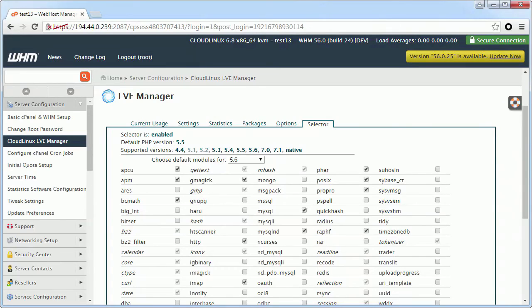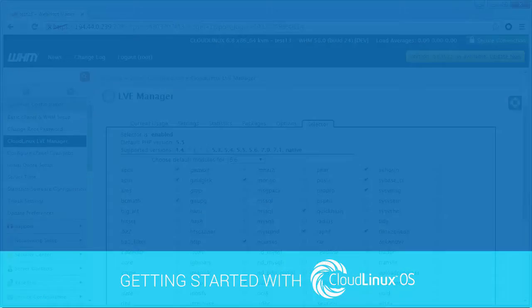Bottom line, the PHP selector allows you to manage PHP and extensions globally across all new user accounts.